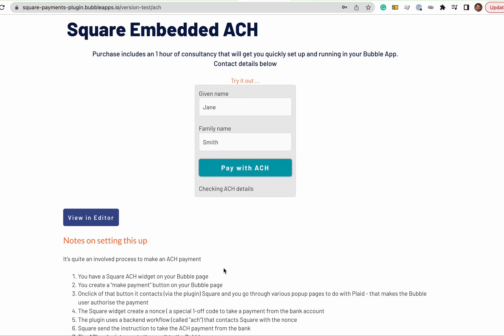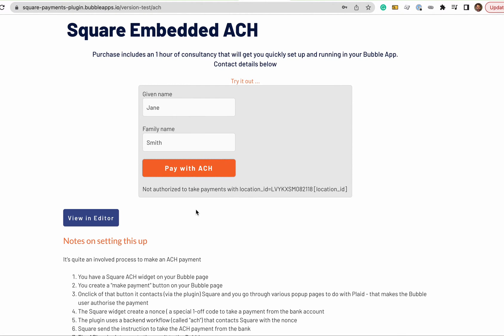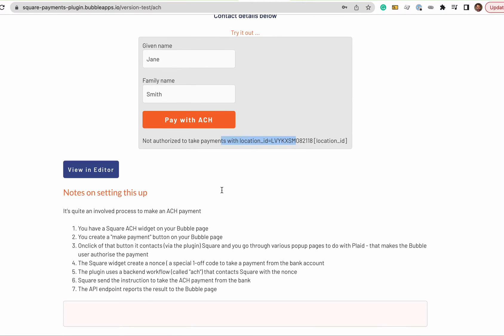So you go through that process and that's going off to process the ACH payment and then depending on whether it succeeds or failed that'll be captured in your back-end workflow. This one failed because of the way of payments have been set up in my workflow. So I'll show you what that means in the workflows.